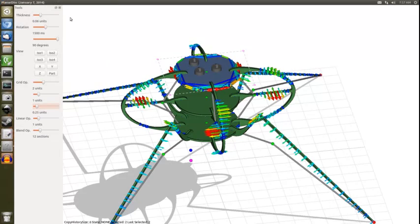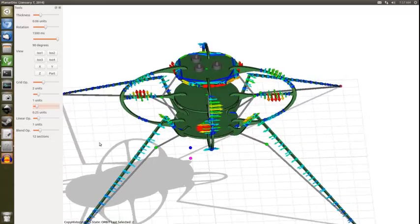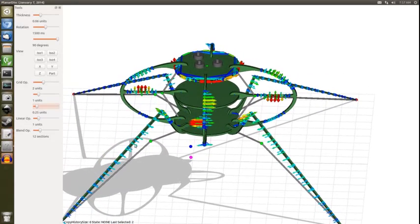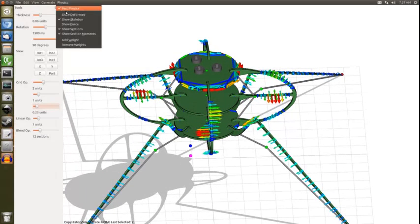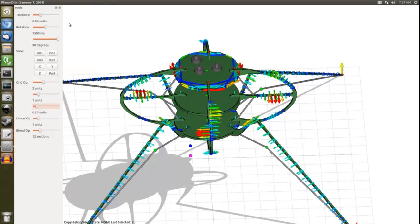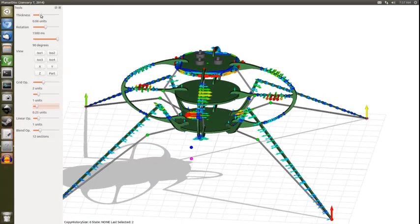We can show the skeleton of the model, which is composed of the center of mass of each of the planar sections, the contact points, and the joints that are in blue between them. We can actually show some of these forces taking place at these joints.